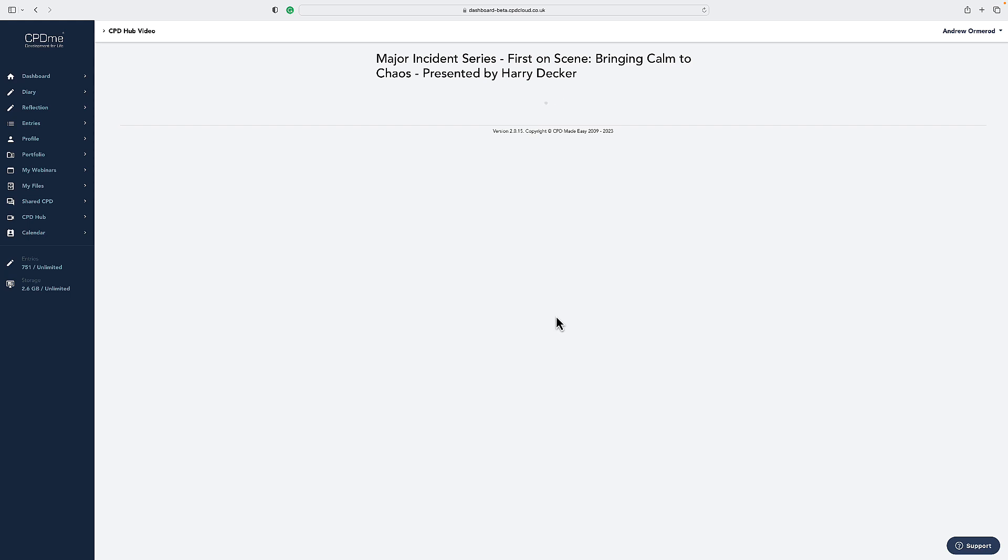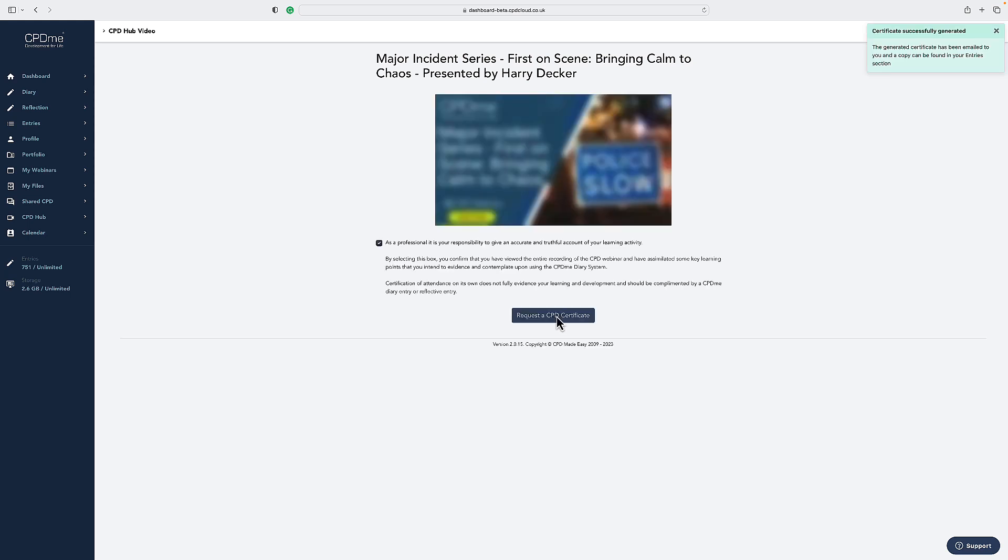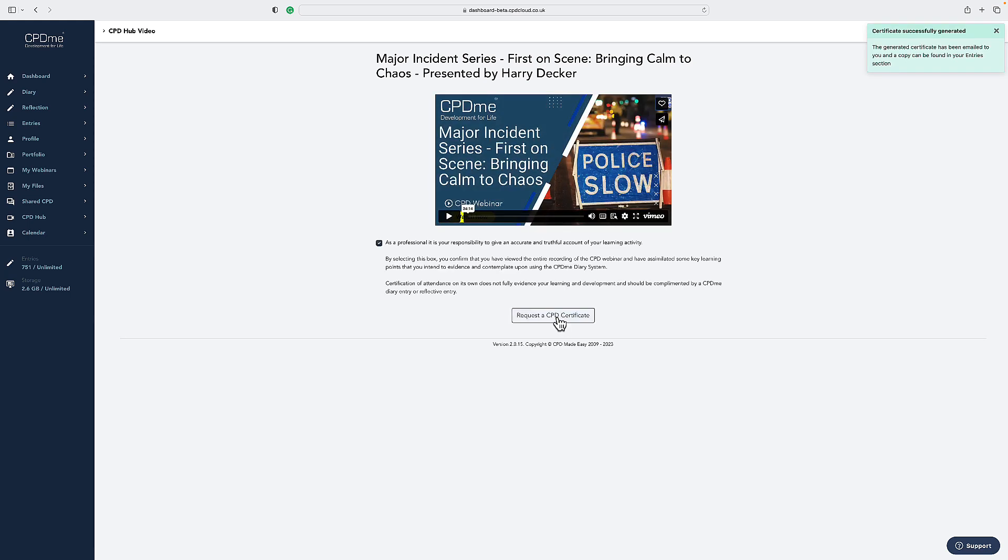If you have any questions around CPD certificates or accessing the video library, please click on the support option at the bottom right hand side and our team will be more than happy to help you.